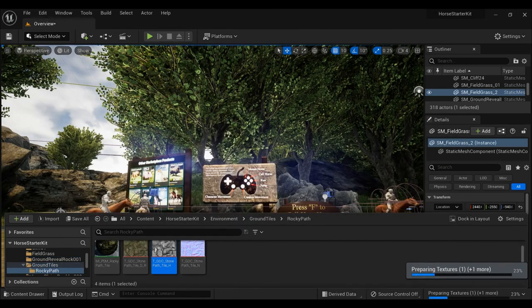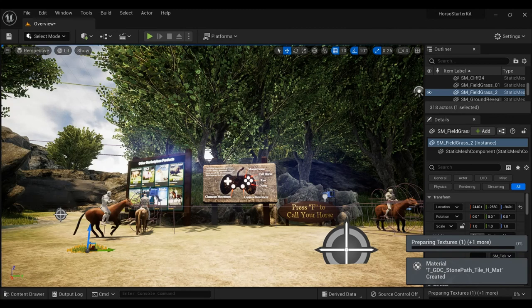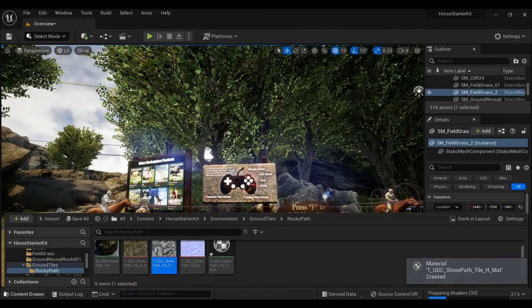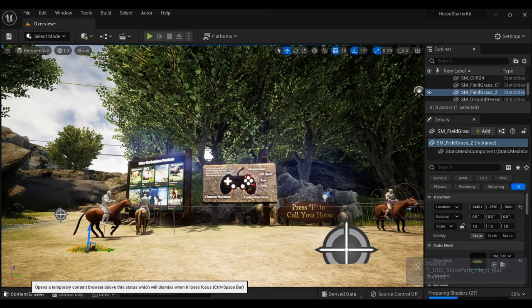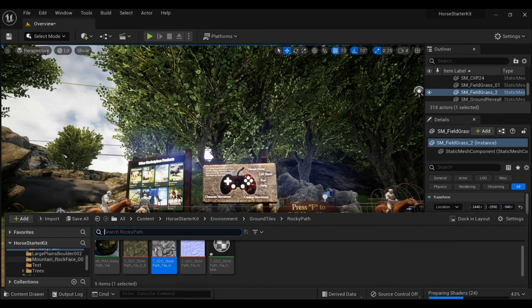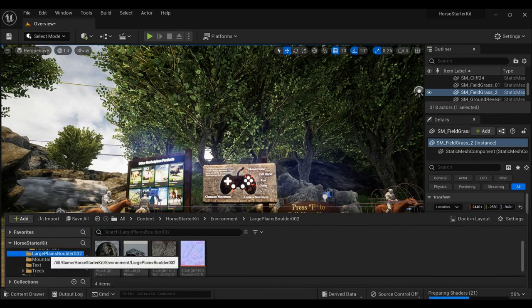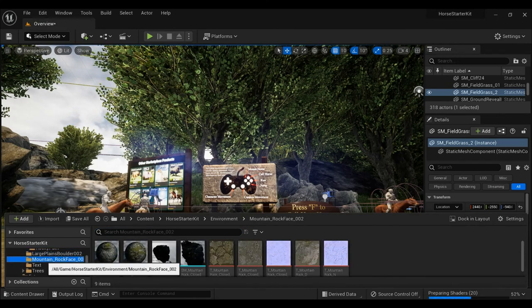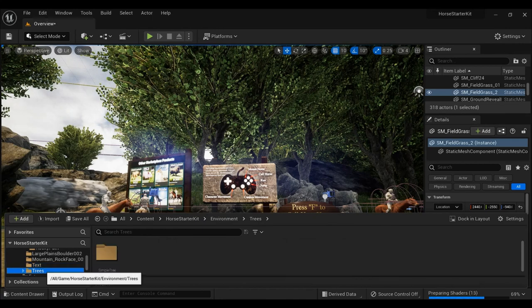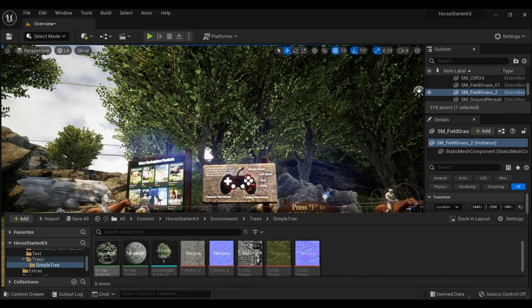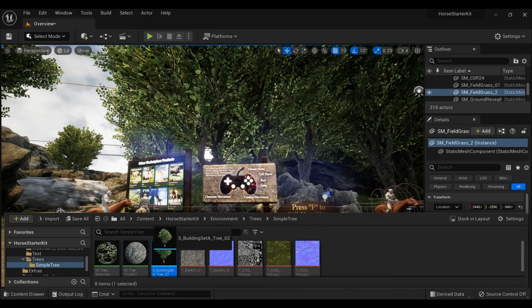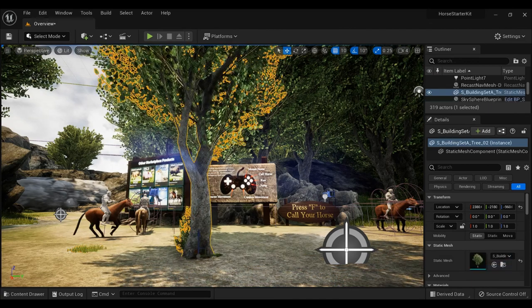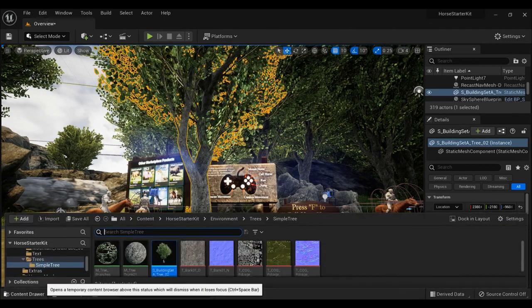That was just something that changes the texture of that. And then additionally we have large plains boulders, so additional boulders you can drop, mountain rock face boulders. Text is even in this but I don't think you need that. Simple trees that you can probably put down just to add stuff in your world if you want the horse running through a forest.